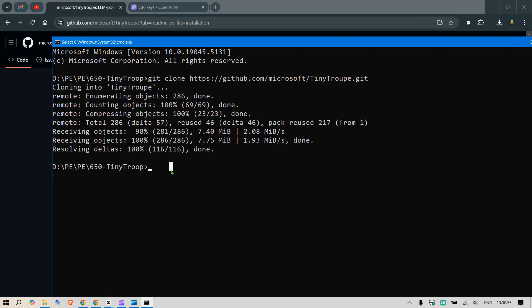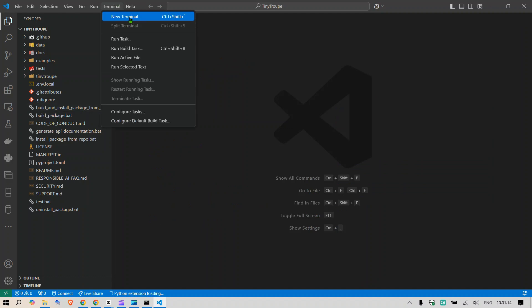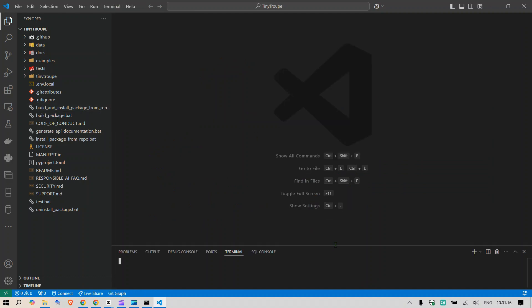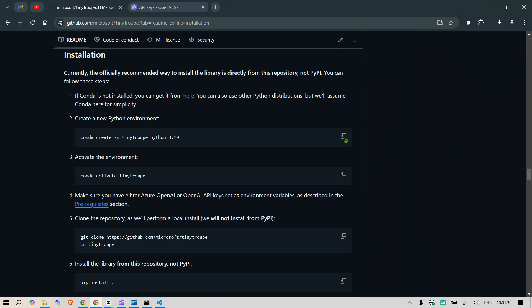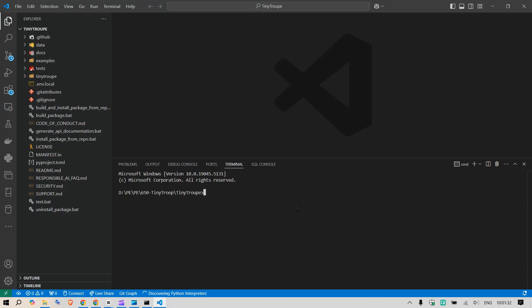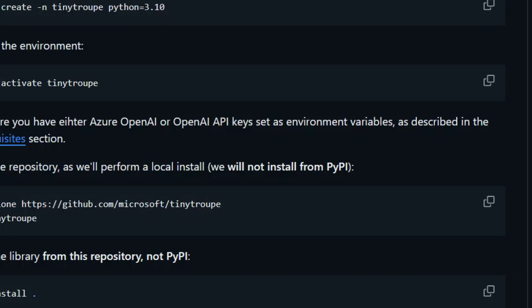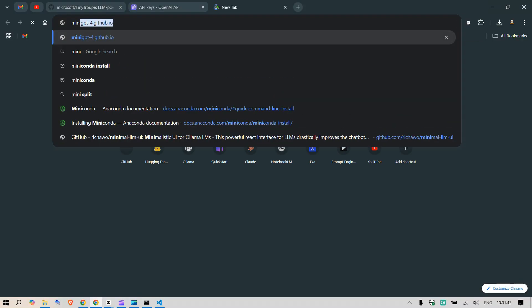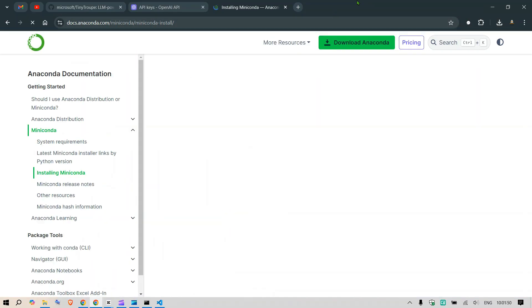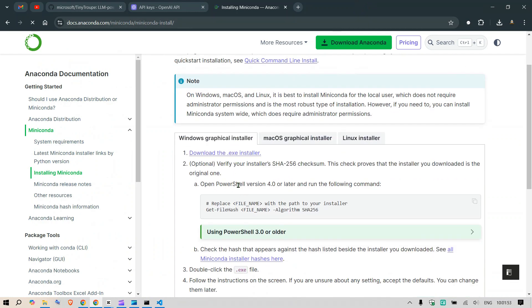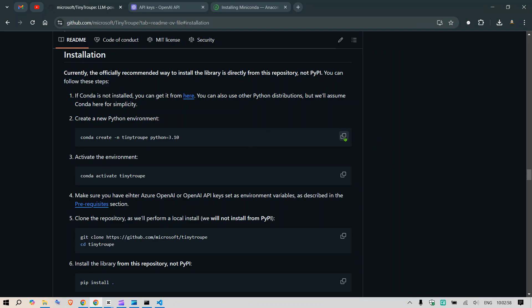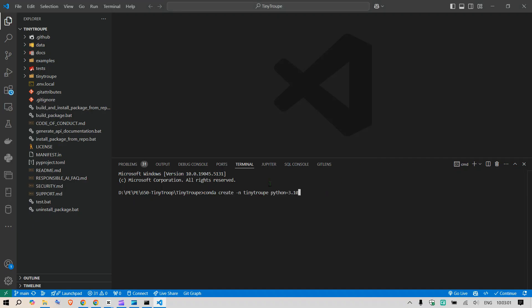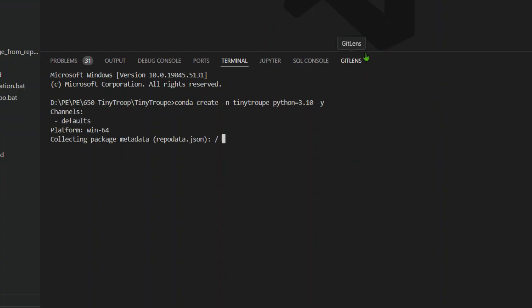Now you can go inside Tiny Troop and then open the code editor. Code space dot enter. This will open up Visual Studio code editor that I have on my system. The first step they've asked is to make a separate environment. I'm going to copy this code: conda create -n tinytroupe python=3.10. If you don't have Conda installed, you can download the mini Conda version, which is a minimalistic version of Conda. I'm going to use this command to create a new environment, and I'm going to put -y as well. This is going to start up and create a new environment.